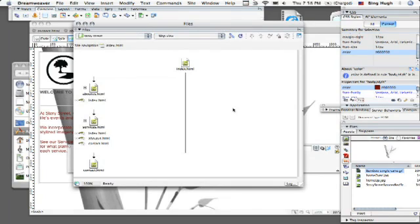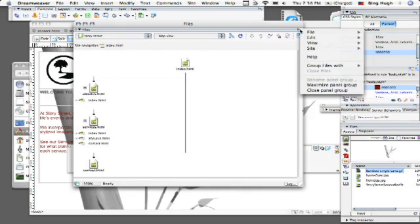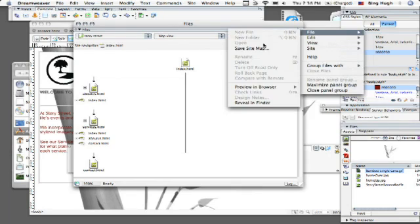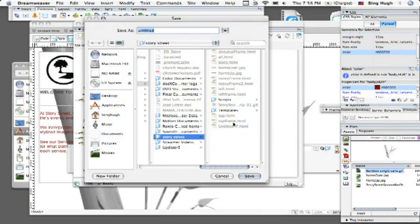So now let's say for example I want to be able to save this as a JPEG. I want to actually save it as a file image. All right so let's go ahead and come up here to our flyout menu. And you see it says file and then save site map and you can basically save it as an image file.